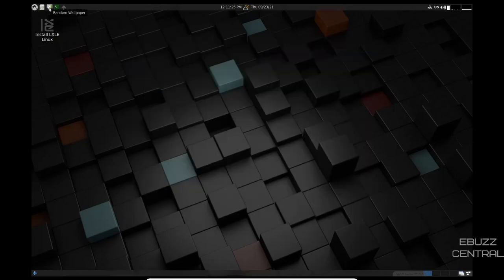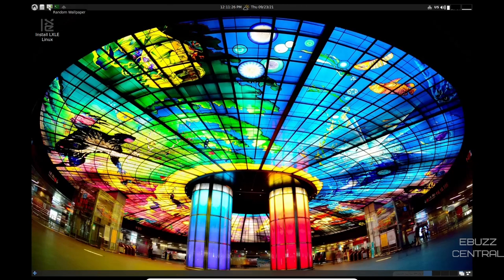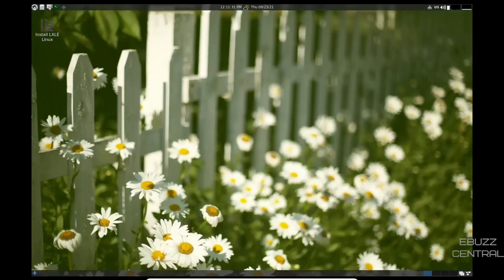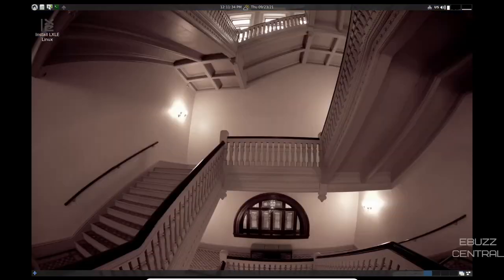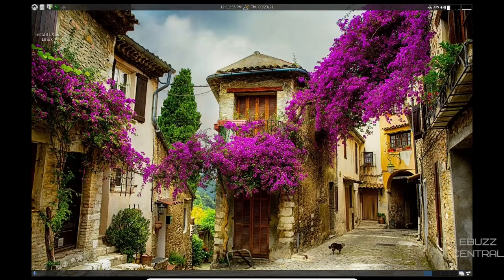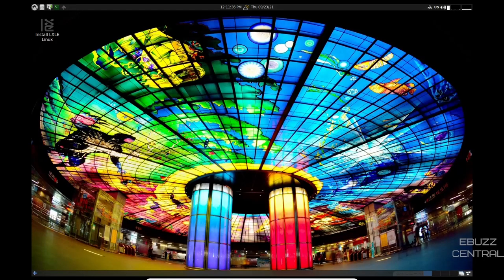Then we've got random wallpaper. You just click on it, and it looks like you've got more wallpapers than I thought. There are some beautiful wallpapers. I'll leave that one there.